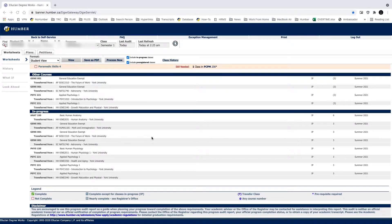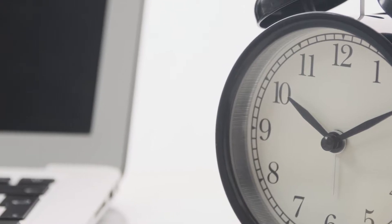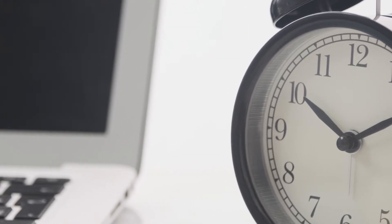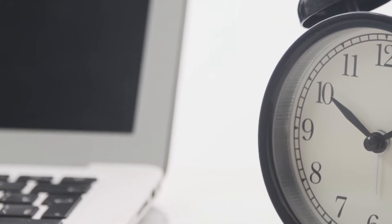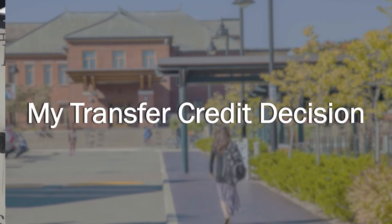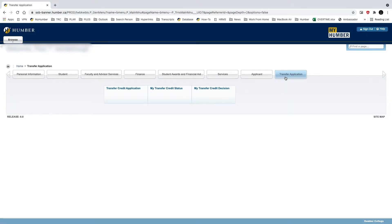The next step is to monitor your email. Once a decision is reached, automatic emails will be sent to you. When you receive an email, please return to your MyHumber account and select My Transfer Credit Status.